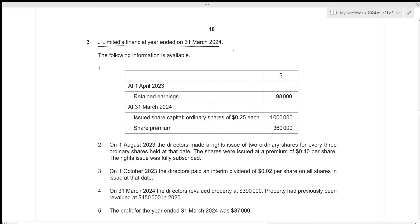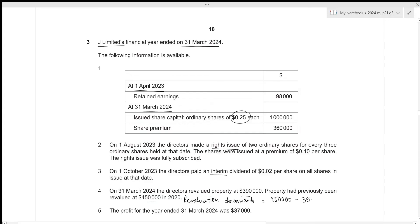JLt's financial year ended on 31st March 2024. At the opening date we have the retained earnings balance, and at the closing date we have our issued share capital — ordinary share and share premium — with a nominal rate of 0.25 each. On 1st August 2023 a rights issue was made. On 1st October 2023 an interim dividend was paid. On 31st March 2024 the directors revalued property at 390,000; it had previously been revalued at 450,000, giving a downward revaluation of 60,000. The profit for the year ended 31st March 2024 was 37,000.